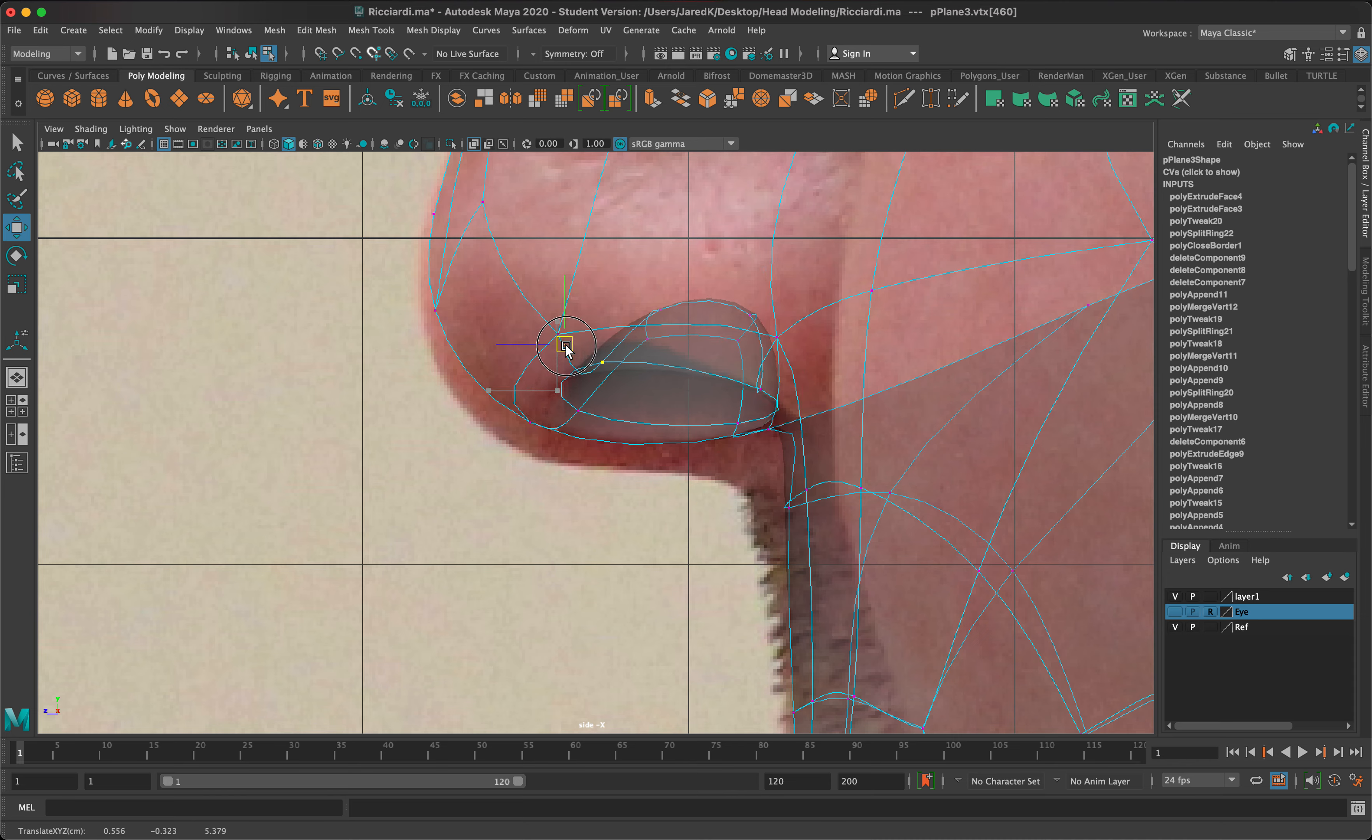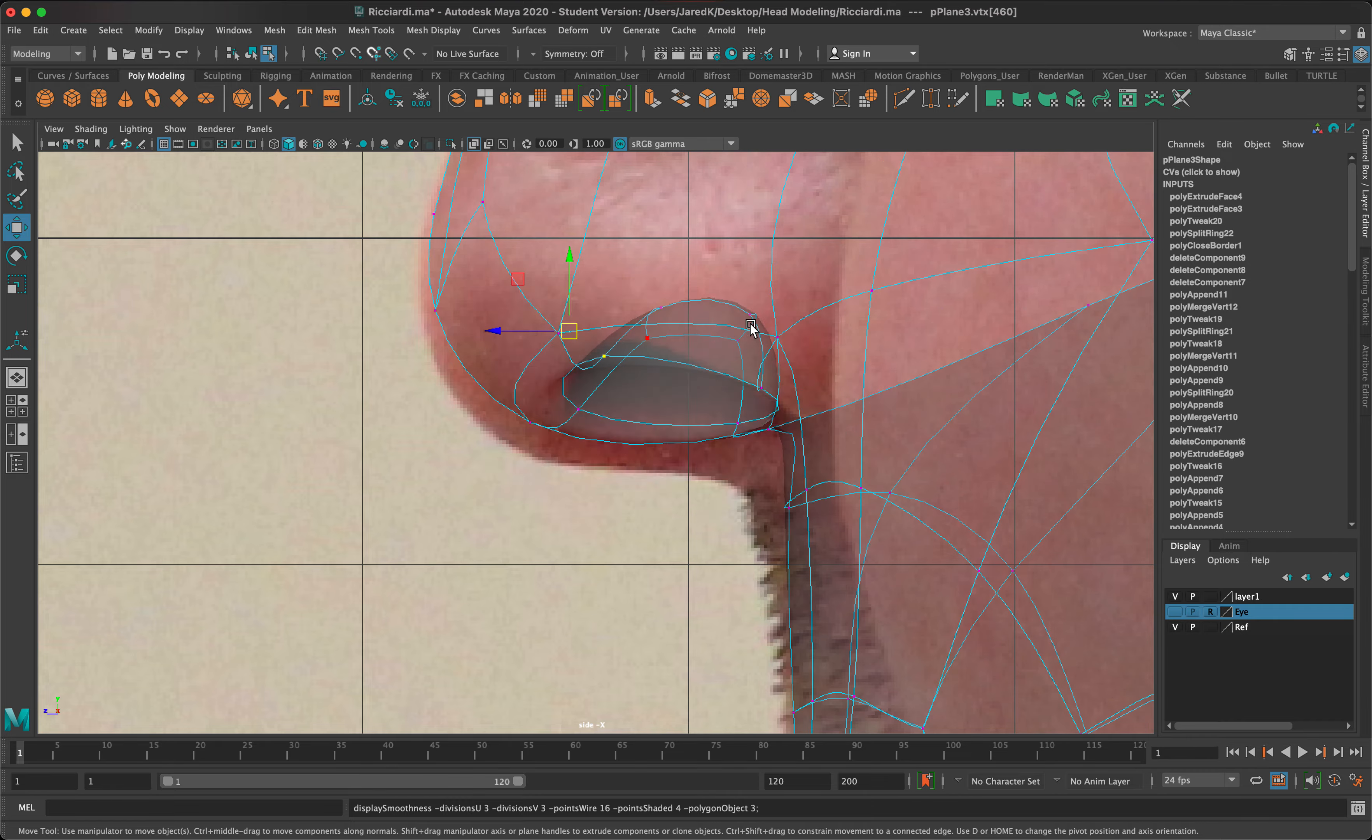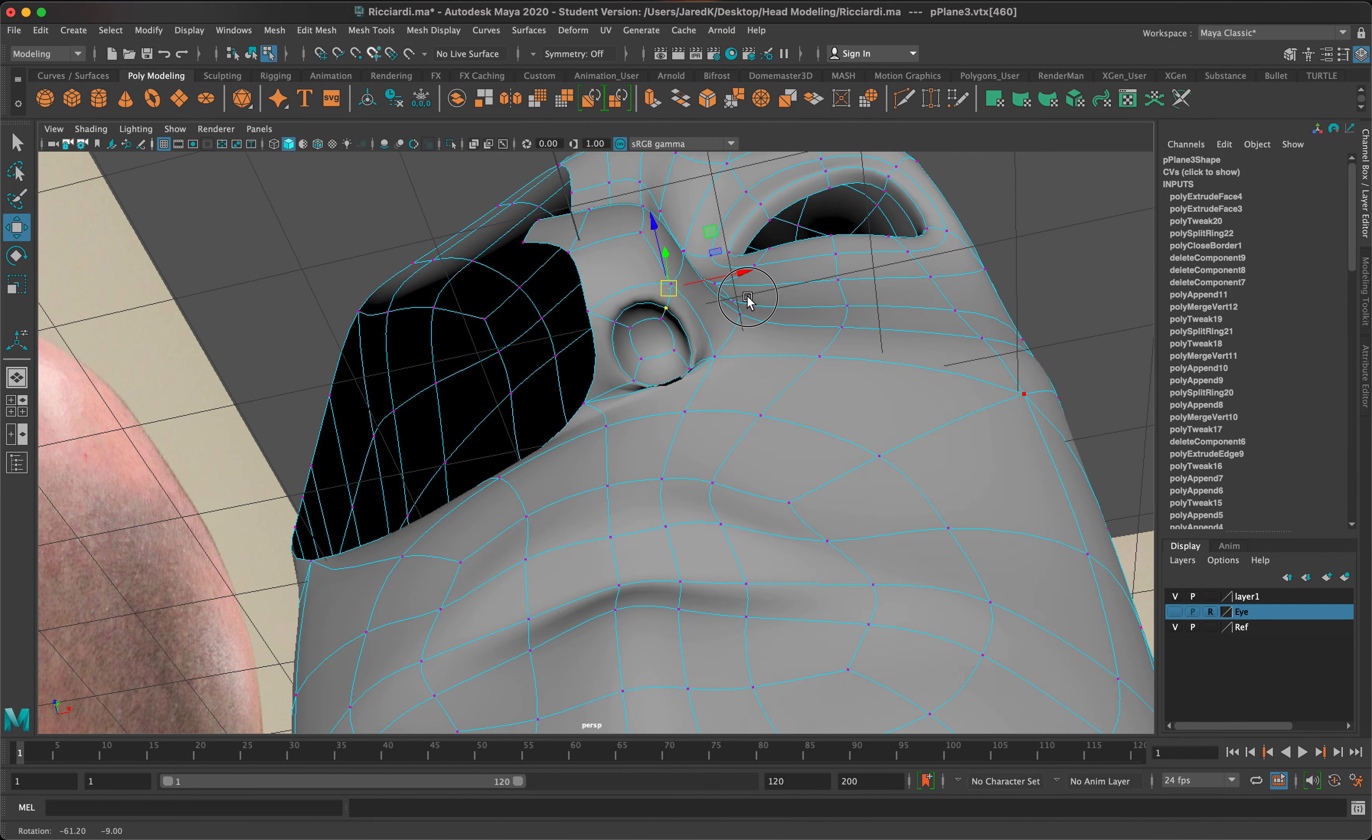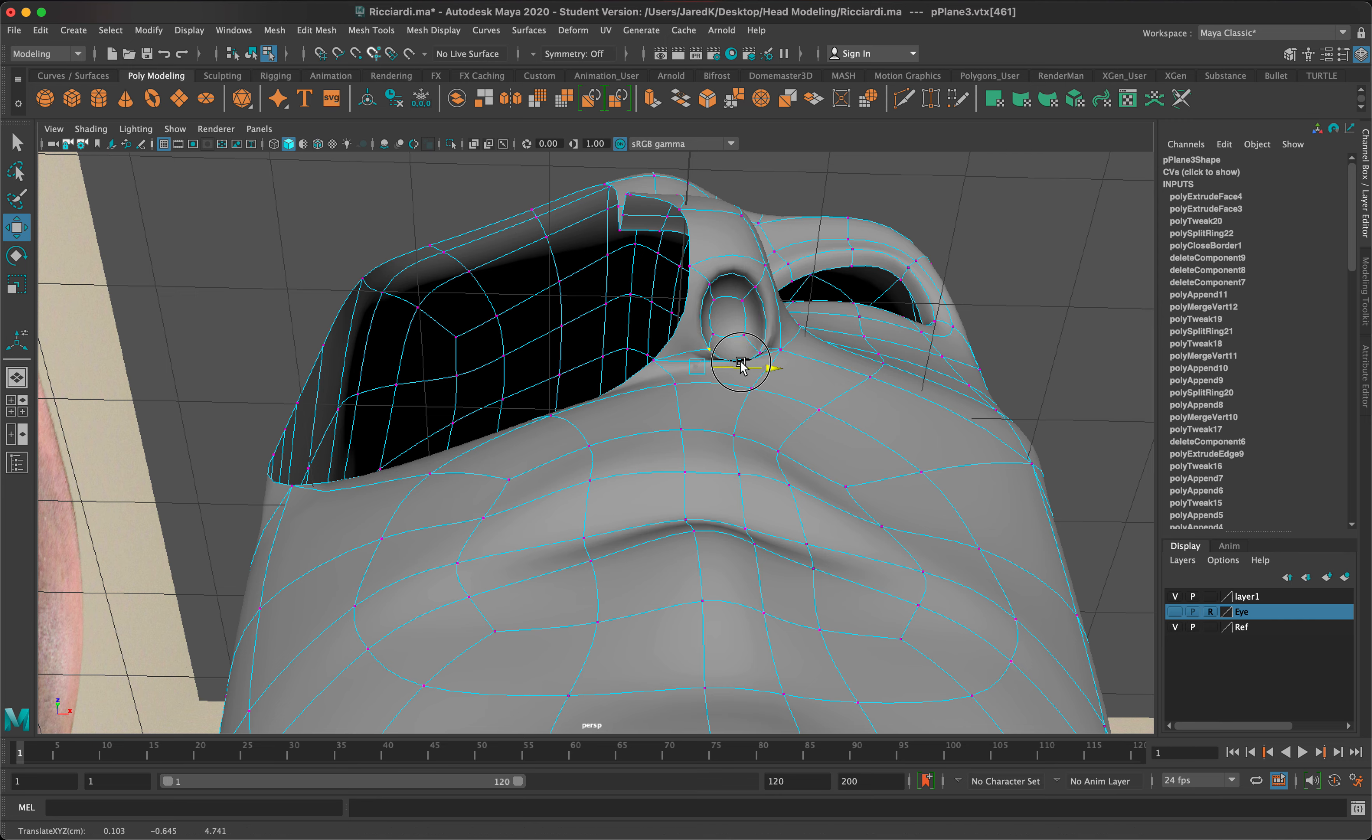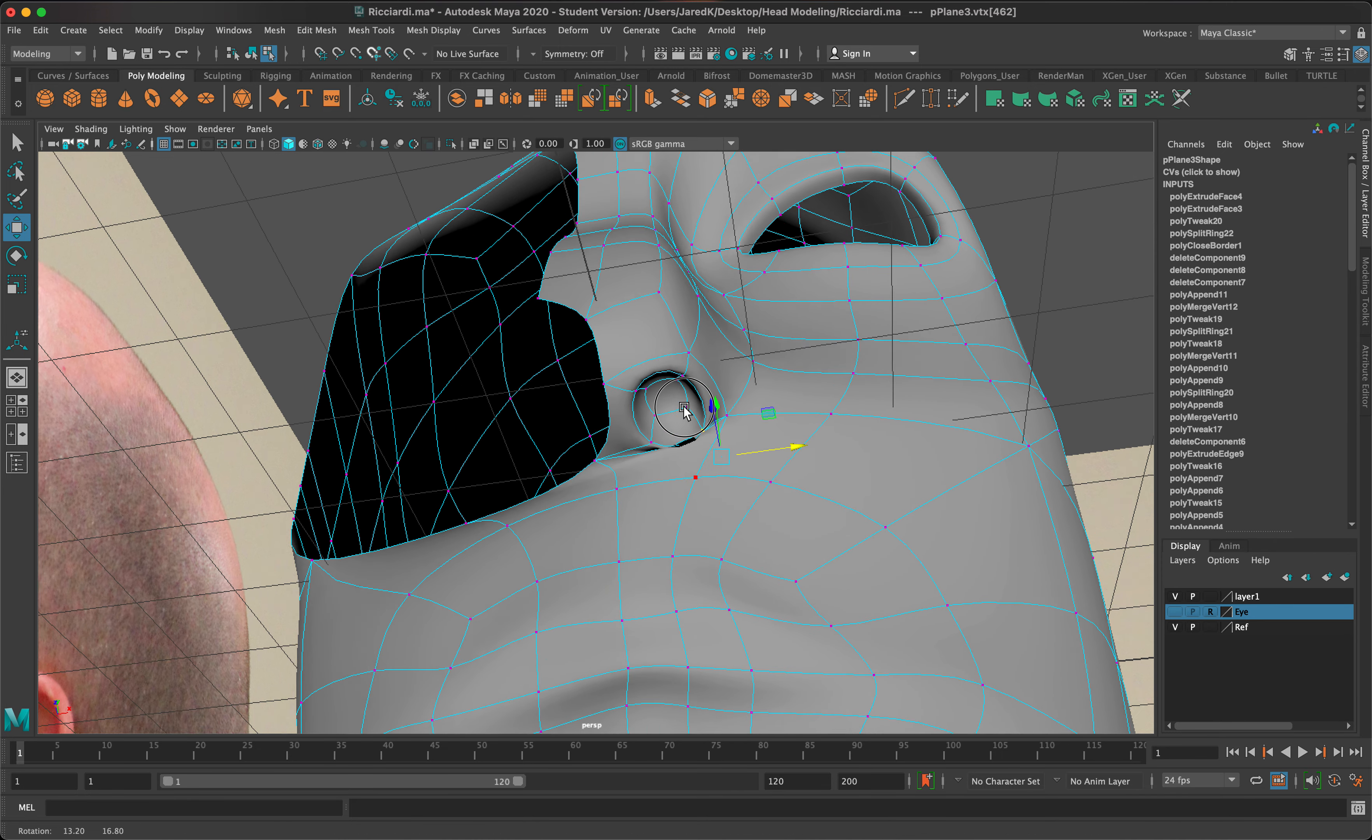That looks like a pretty good shape there. It is still a bit wide on this side, so what we'll do is want to narrow it a little bit more, just like that.